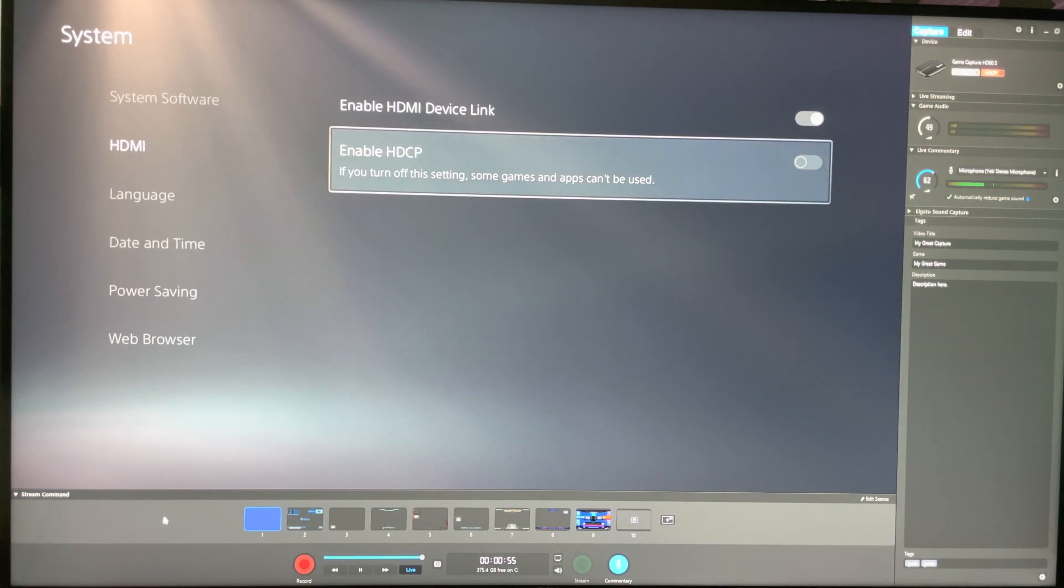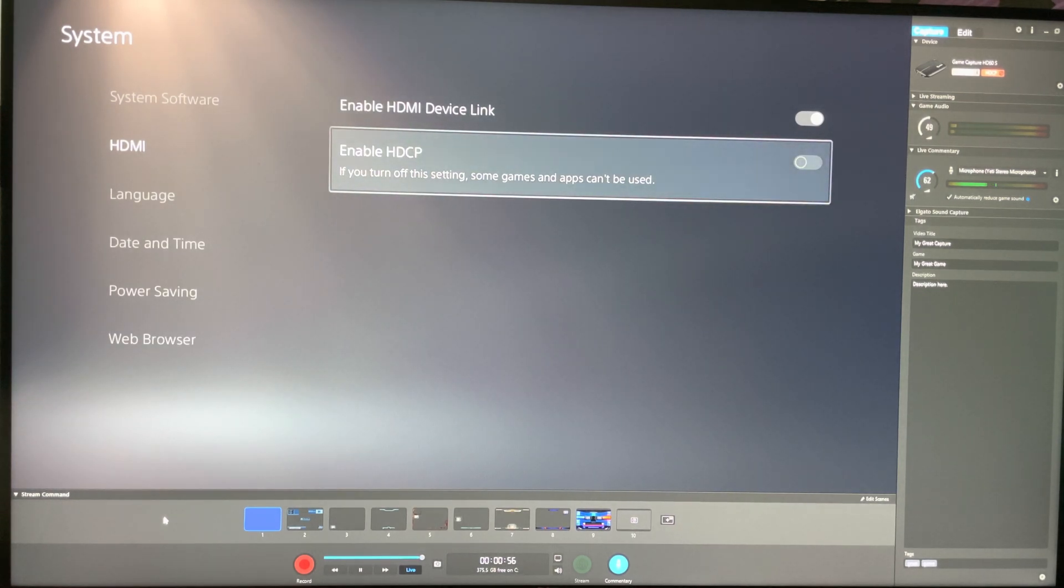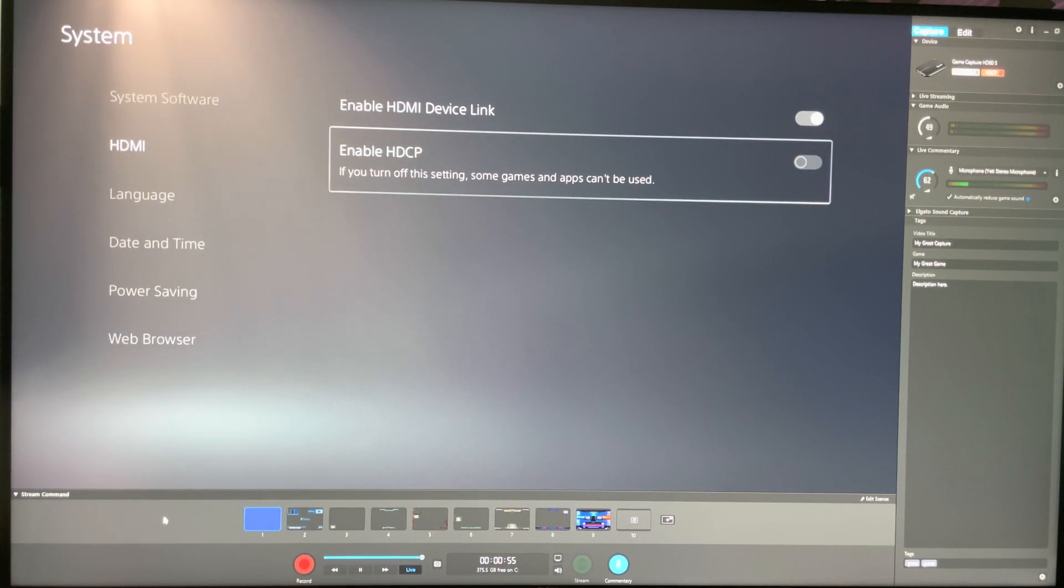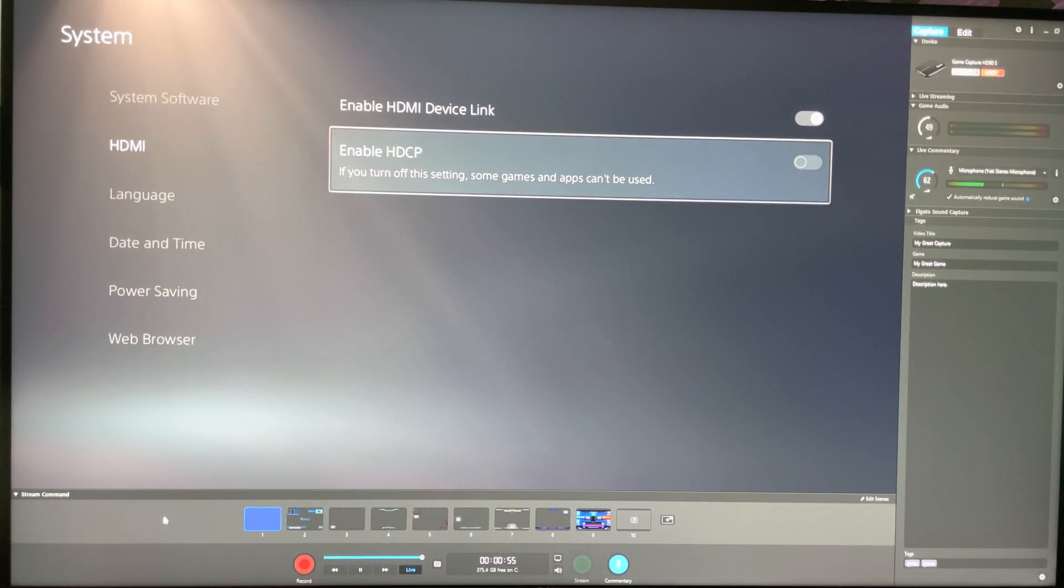That's all you'll have to do. Nothing crazy, nothing insane like that. That's all you'll have to do and boom, voila. You're able to easily just connect to the Elgato and record now PlayStation 5 games.